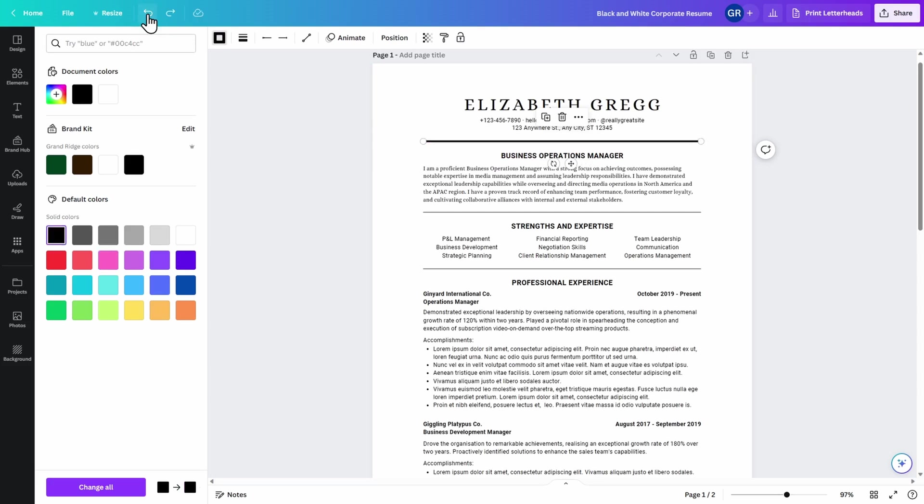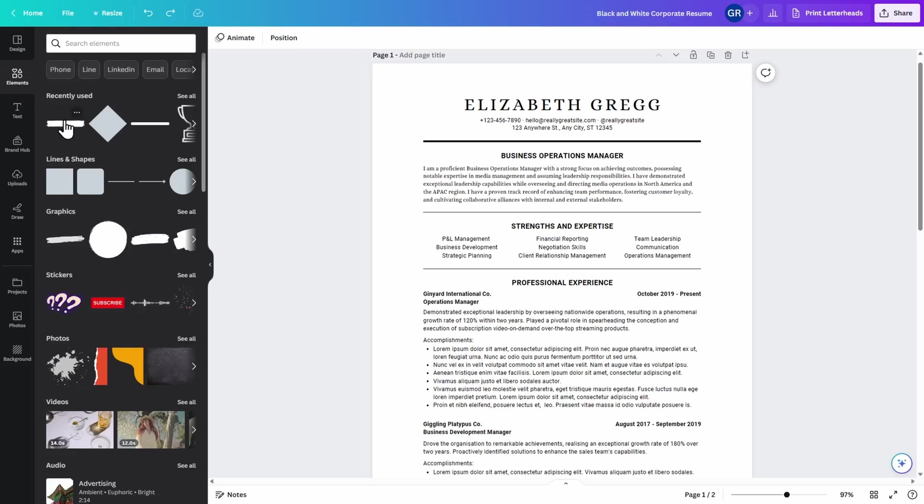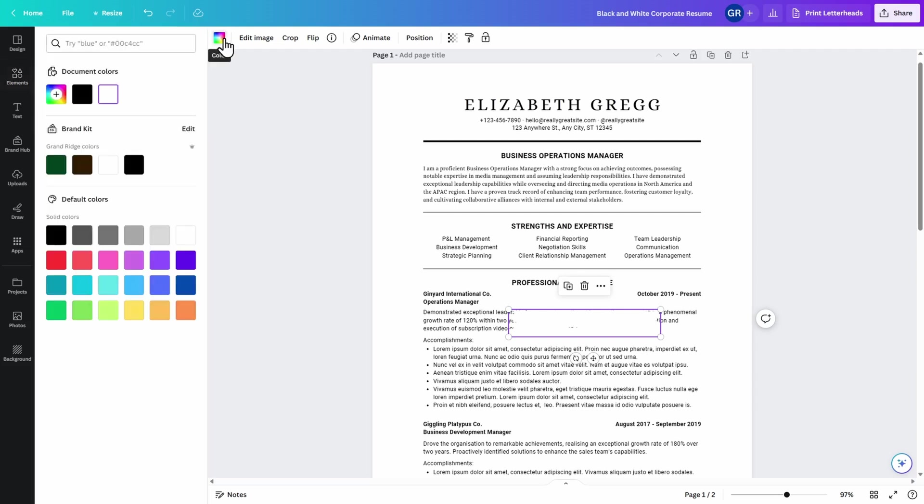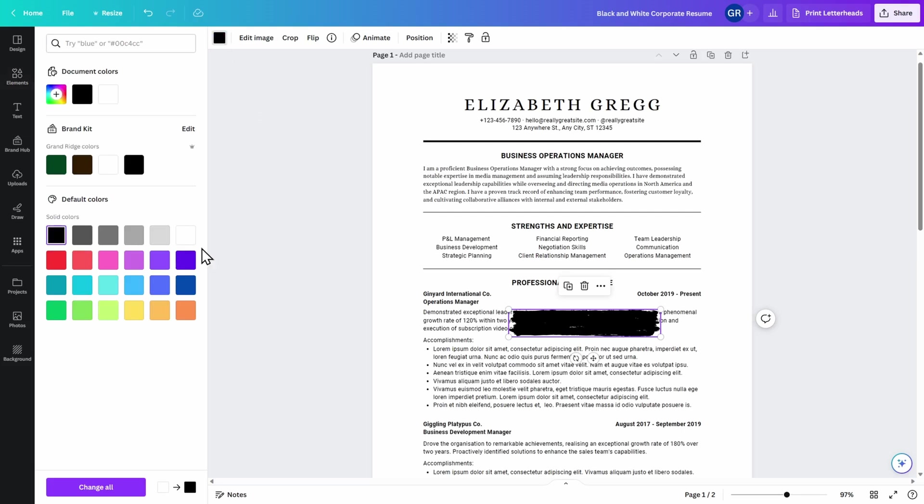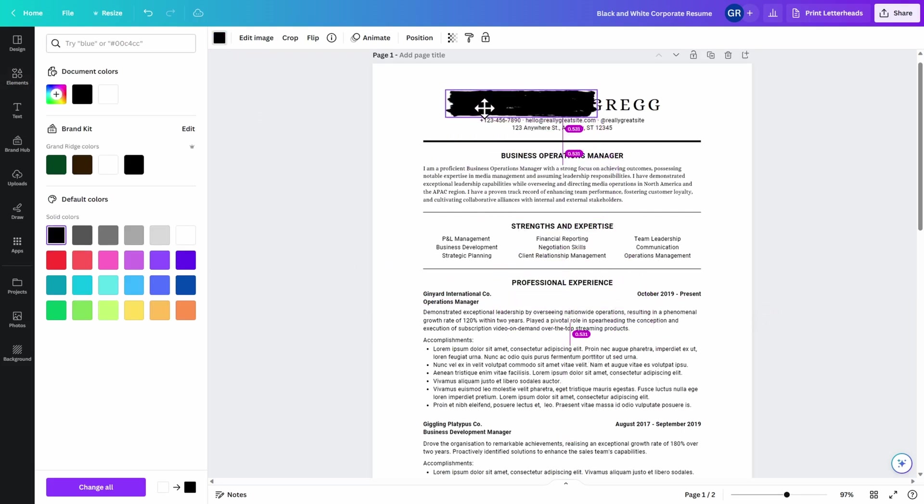If you decide that you want to add additional elements that are not already on your template, on the left hand side, click on Elements. Let's take a look at how we can use one of these elements to enhance our resume. Clicking on this stripe here, you can see that it defaults to white. Come to the top of the screen and select the color you would like to use.